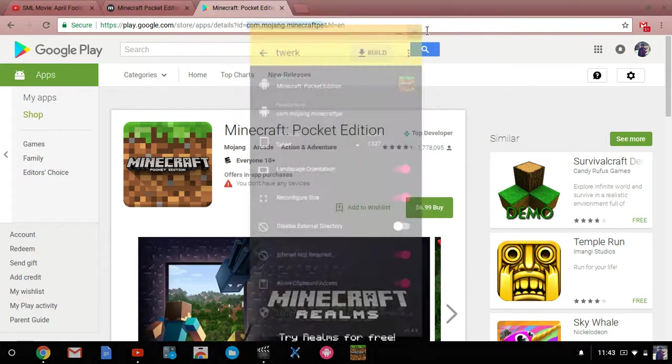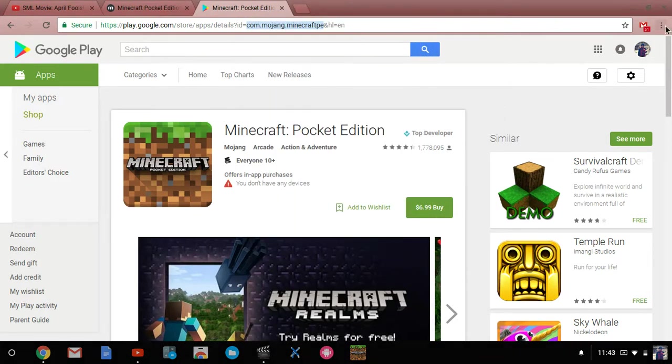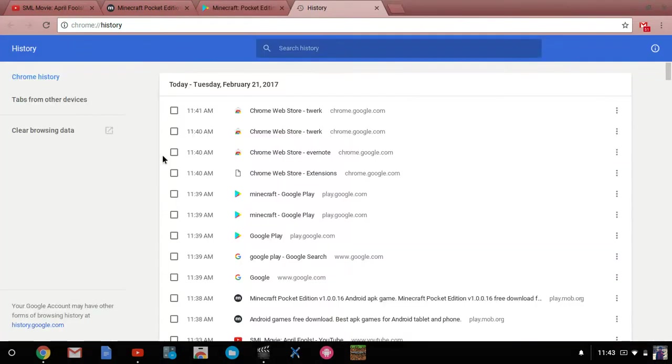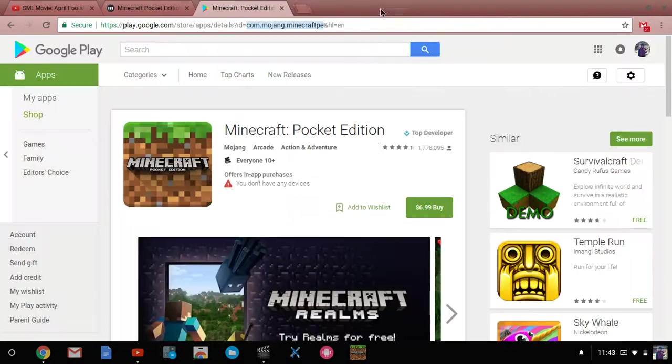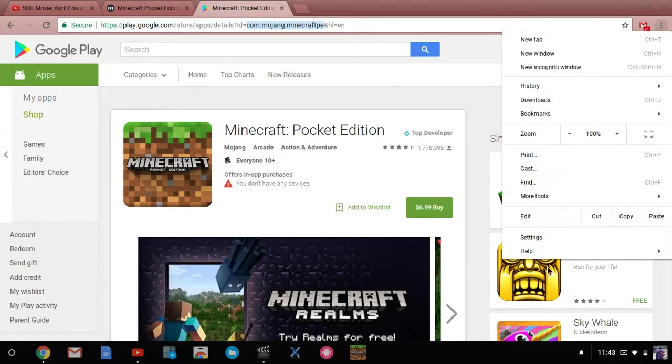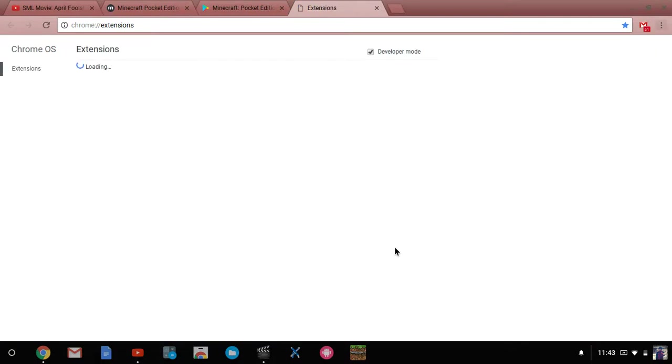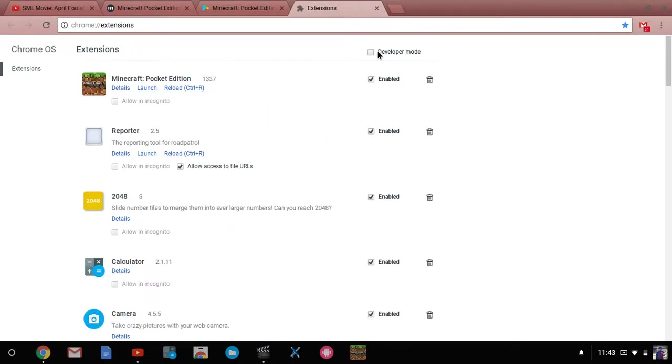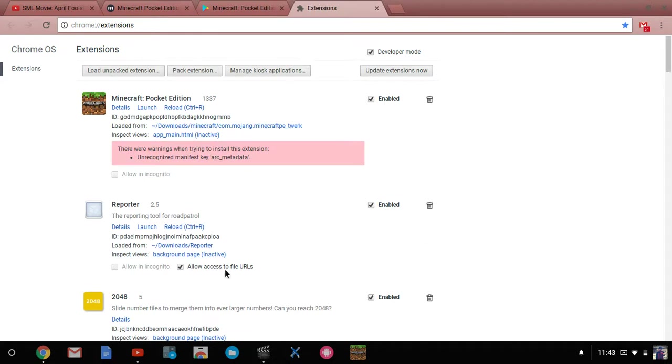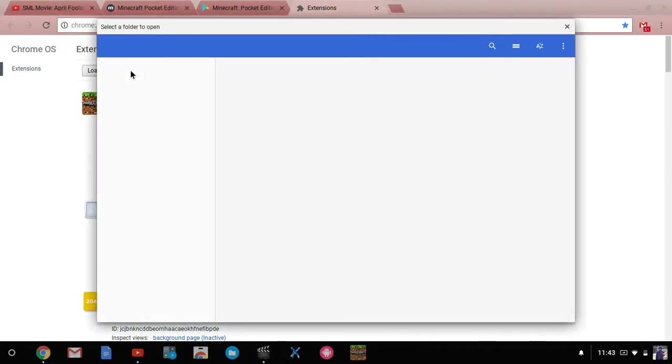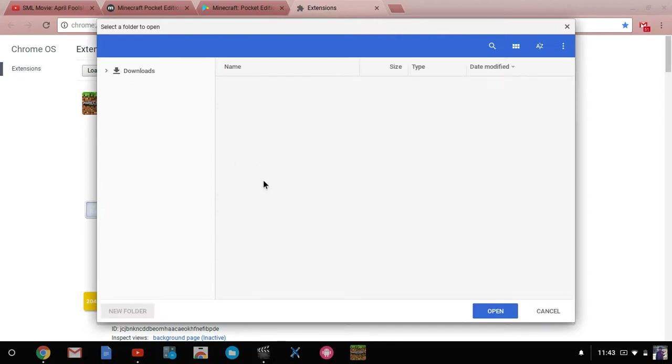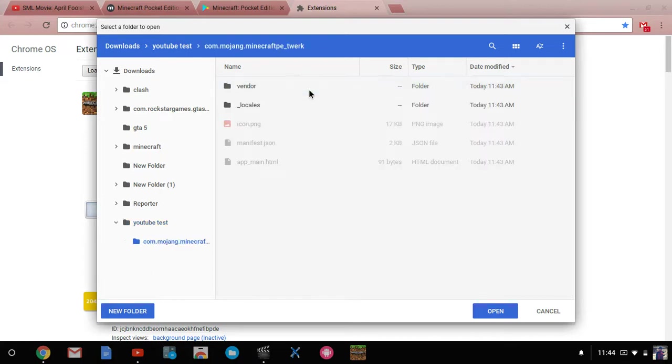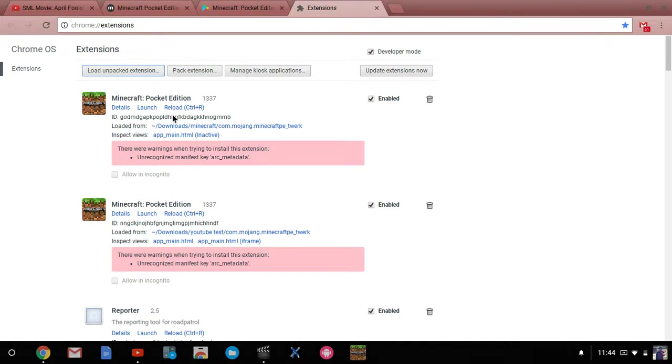If you're on the newer version, you're going to click up here on this thing, go to more tools, and then click extensions. Then it'll load extensions. Make sure to go into developer mode, say load unpacked extension. Then you're going to find YouTube test, click on that, boom, open. It's right here, I'm pretty sure this is the one, launch it.